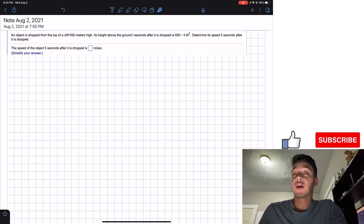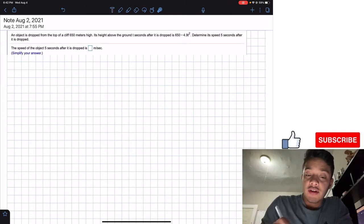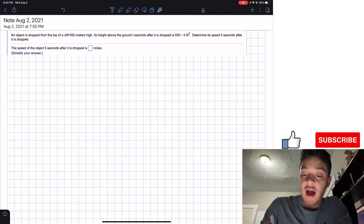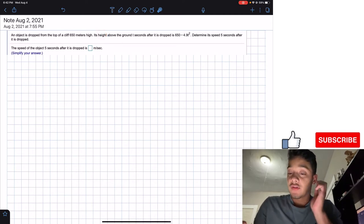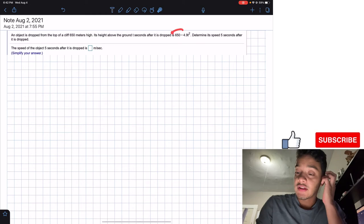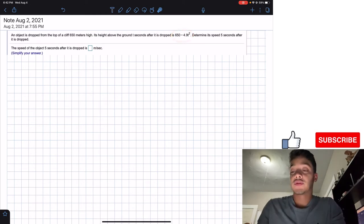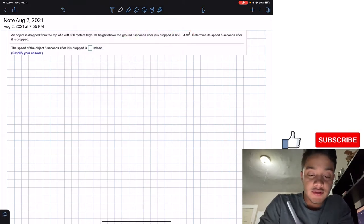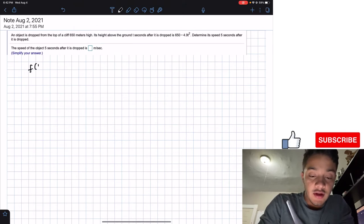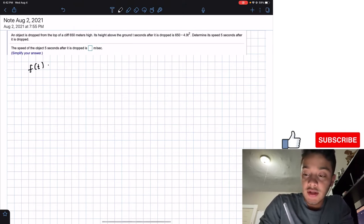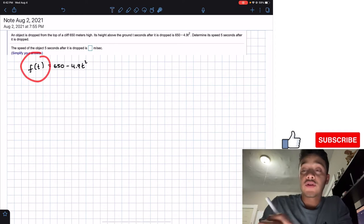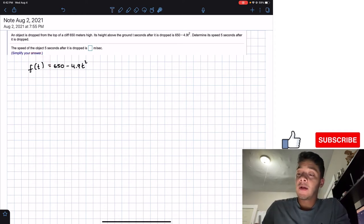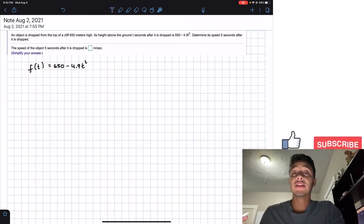In this problem they are giving us the height, or the equation of the height of this dropping object. So I'm going to call it f(t), which is equal to 650 minus 4.9t squared. This is our function for the height.